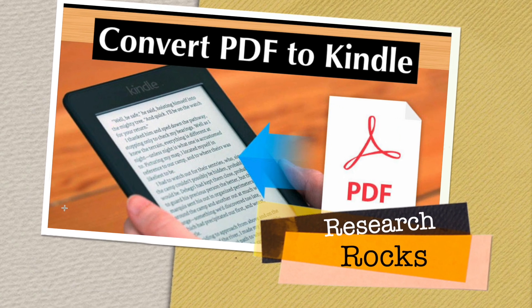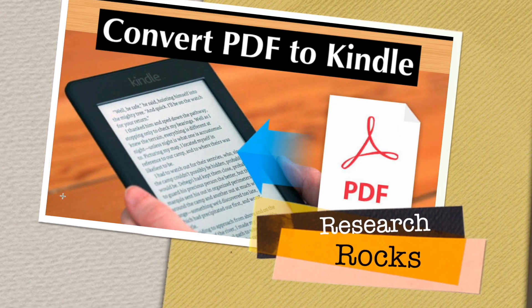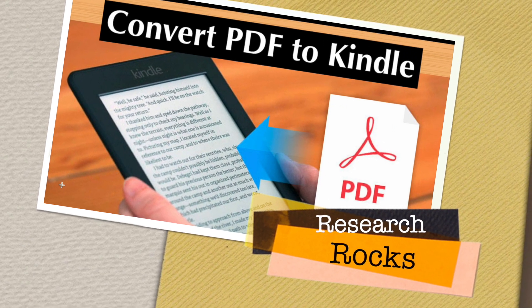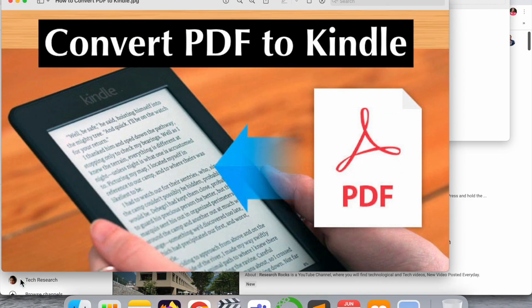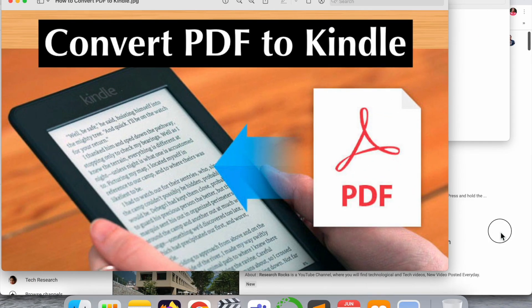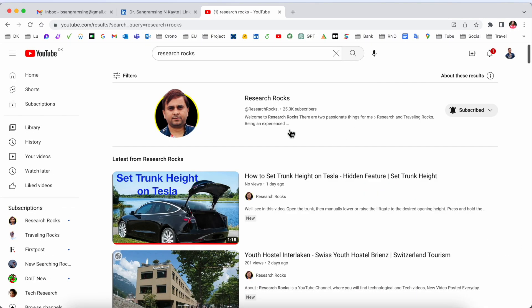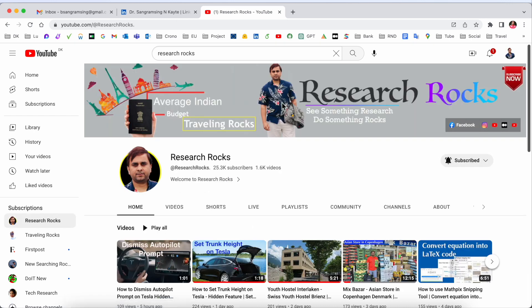Welcome to Research Rocks. In this video we will see how to convert PDF to Kindle. It's very simple and genuine. We will see a digital demonstration. Before starting the video, please subscribe to our YouTube channel Research Rocks.